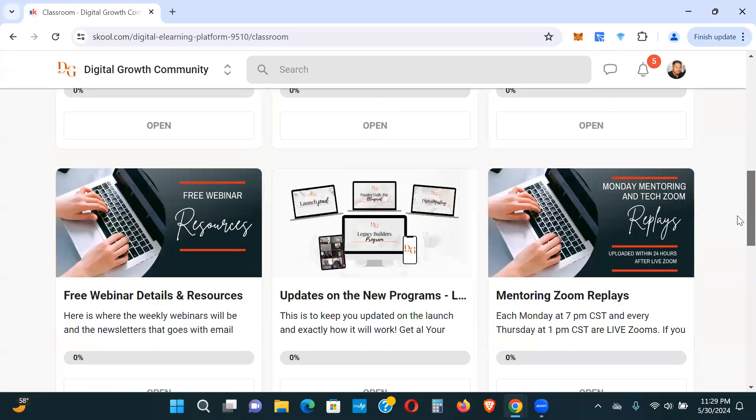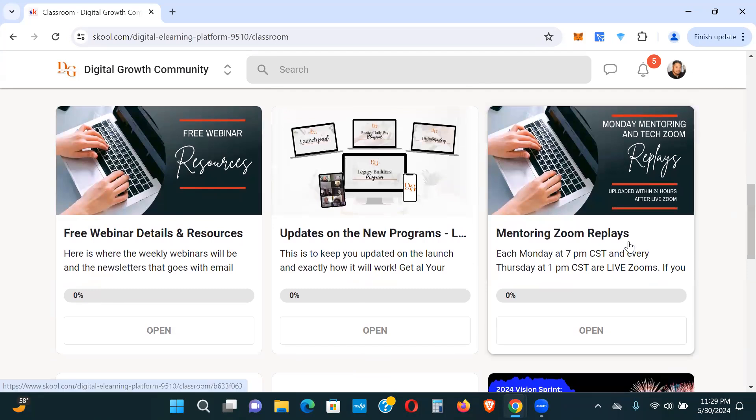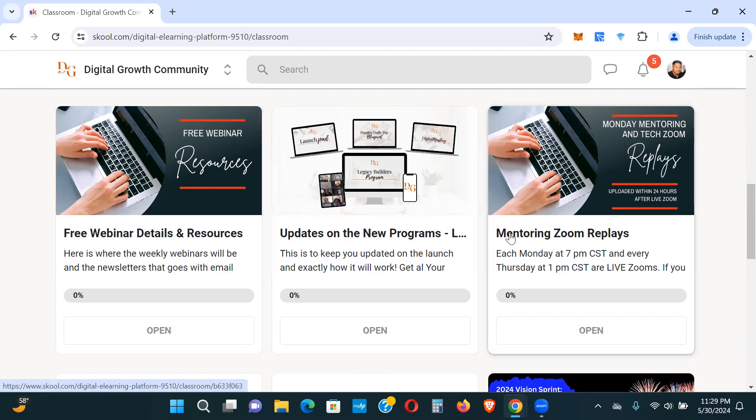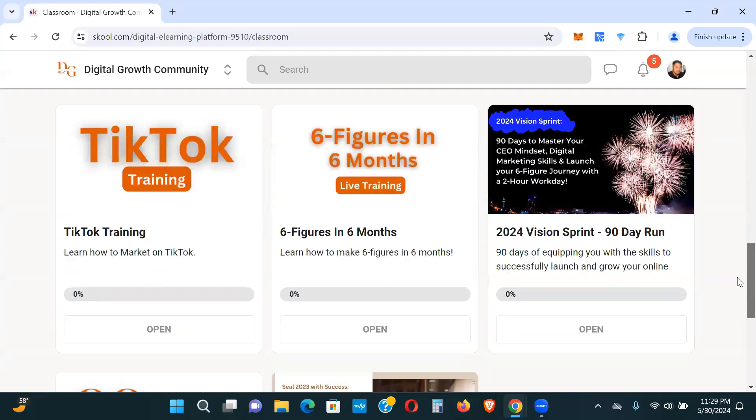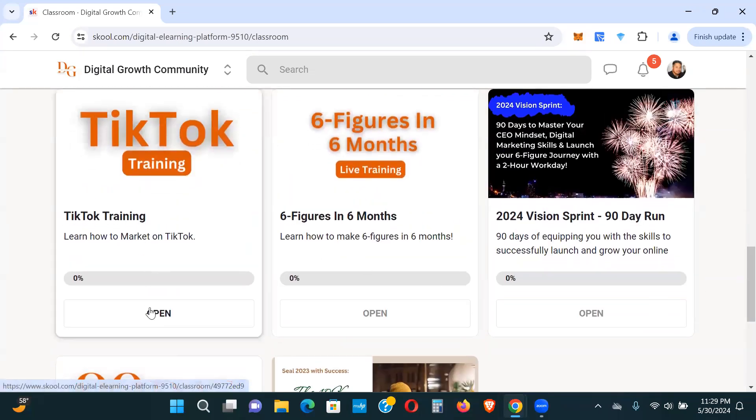There's 90-day Legacy Run, Content Vaults, mentoring zoom replays. They have all the zooms that they've done. Every Monday at 7 p.m. Central and every Thursday at 1 p.m. Central, they do a zoom, a mentoring zoom. They have all the replays archived here. You can go ahead and check those out. Free webinars, resources. There's just a ton of value here.